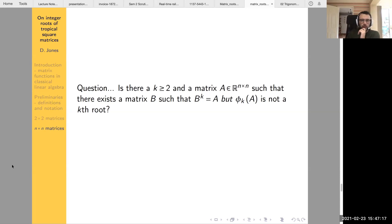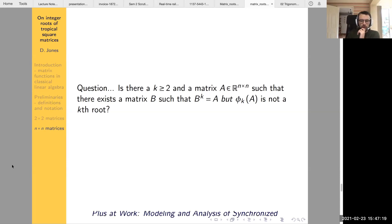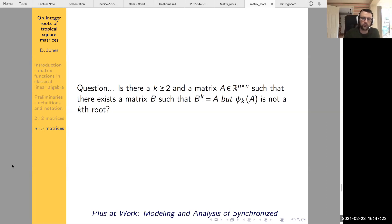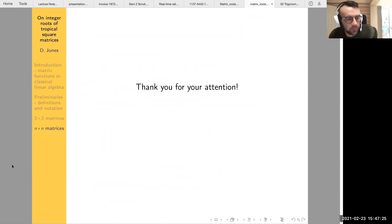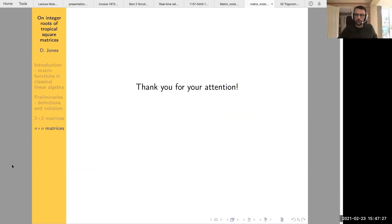That's probably all I wanted to say today. I didn't want to go too much into the n-by-n case, but thank you for listening. I'm happy to take your questions.